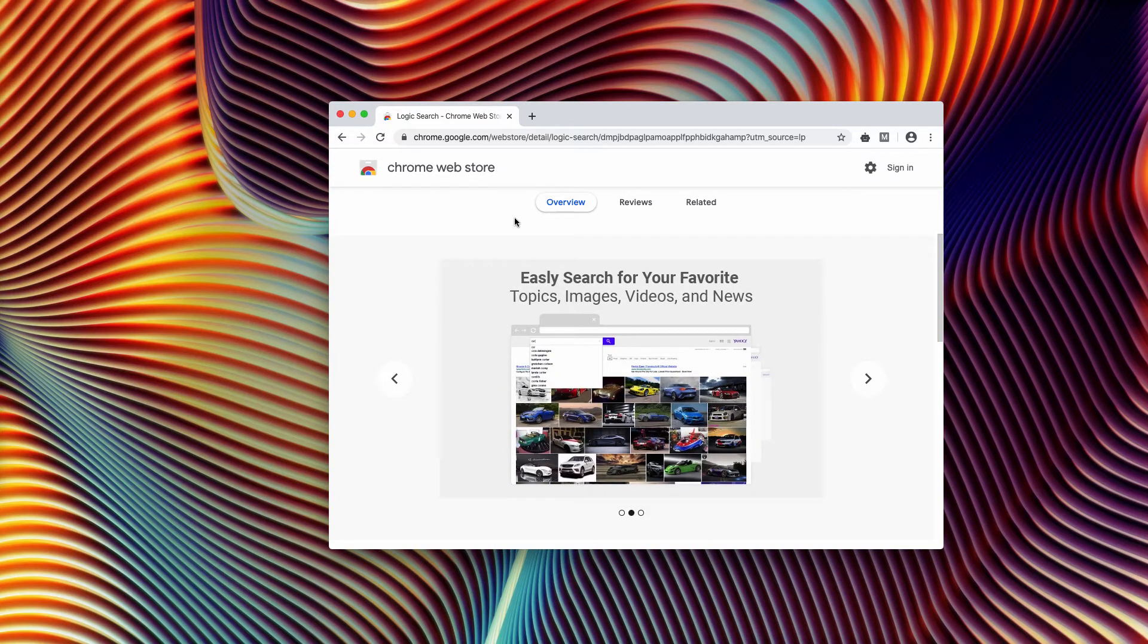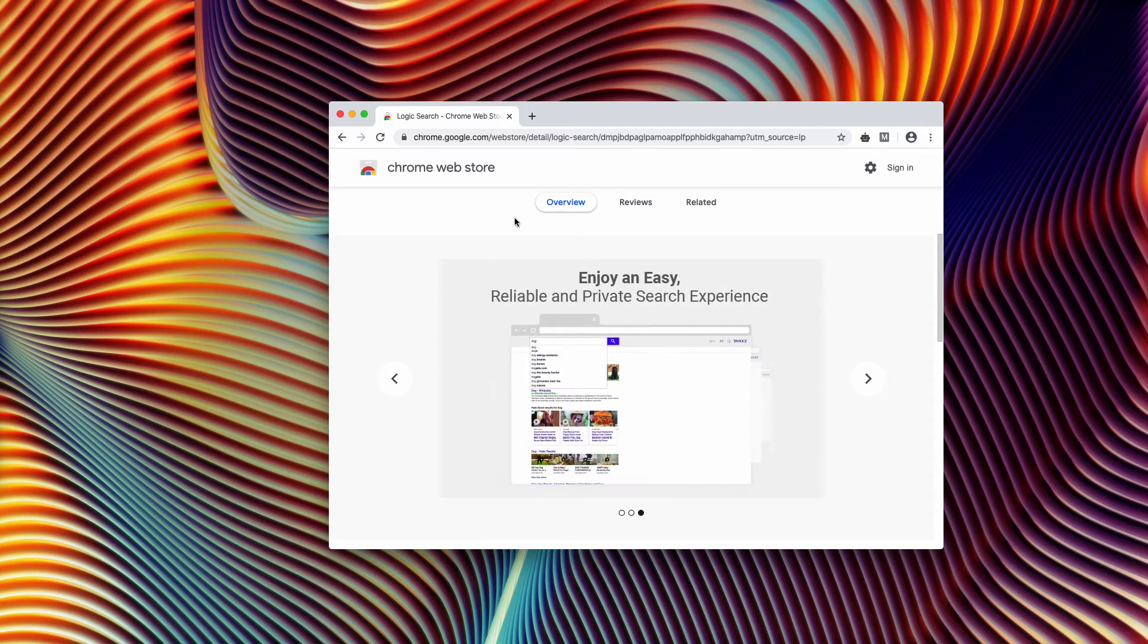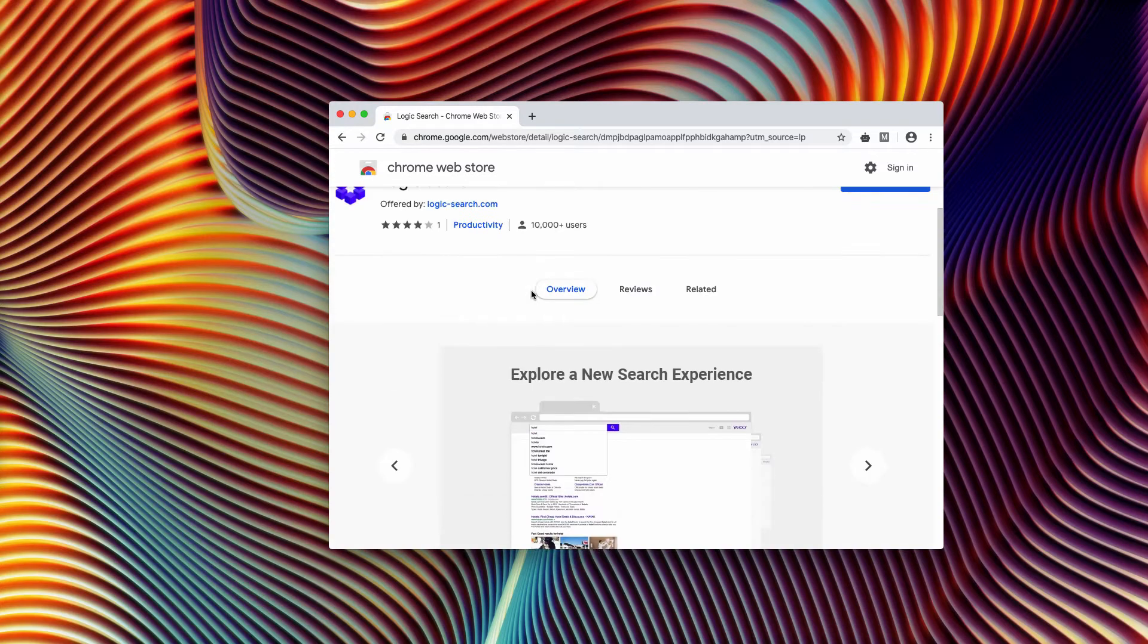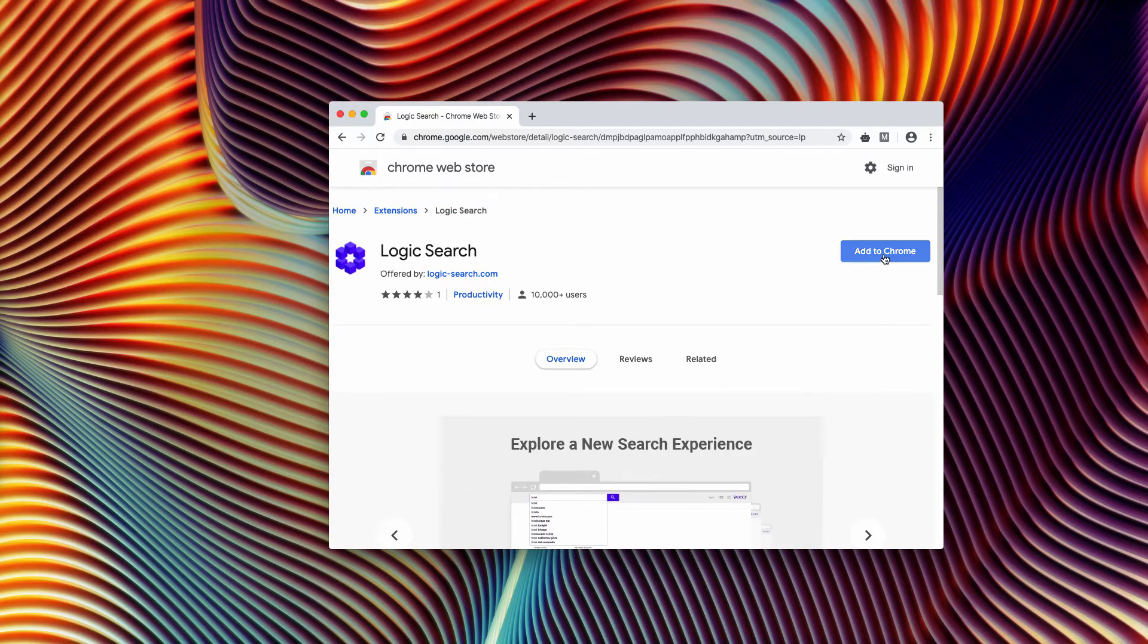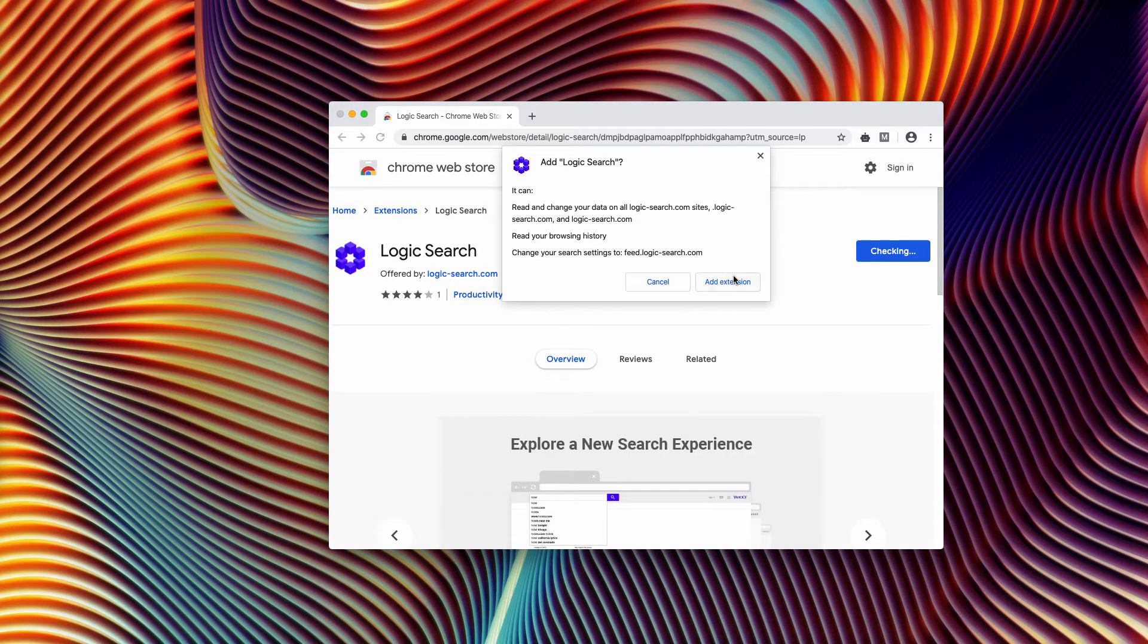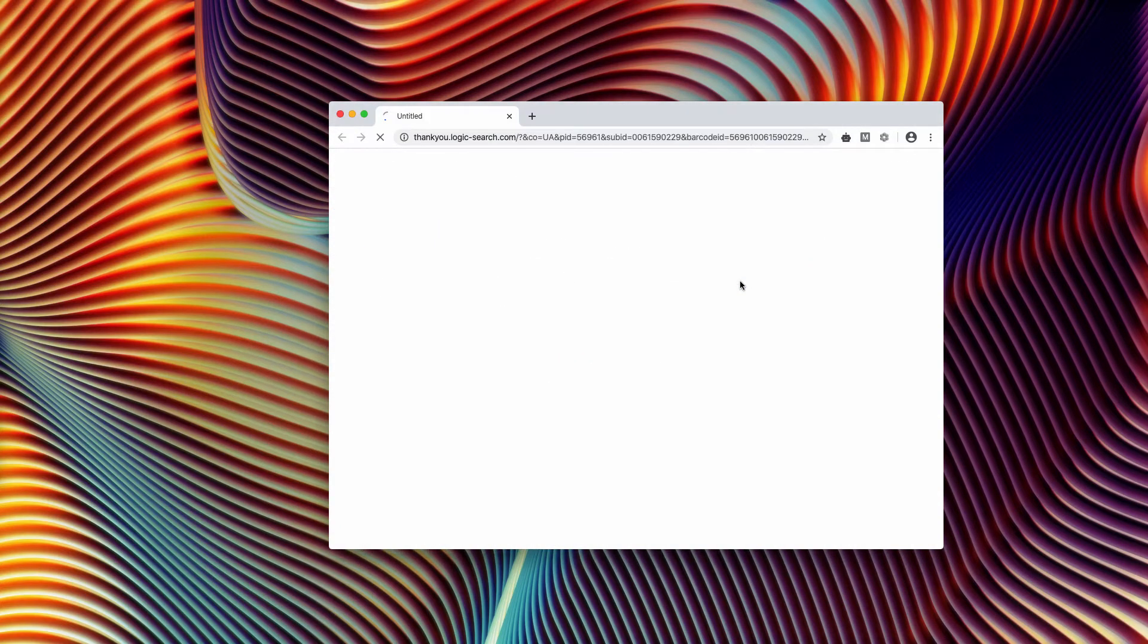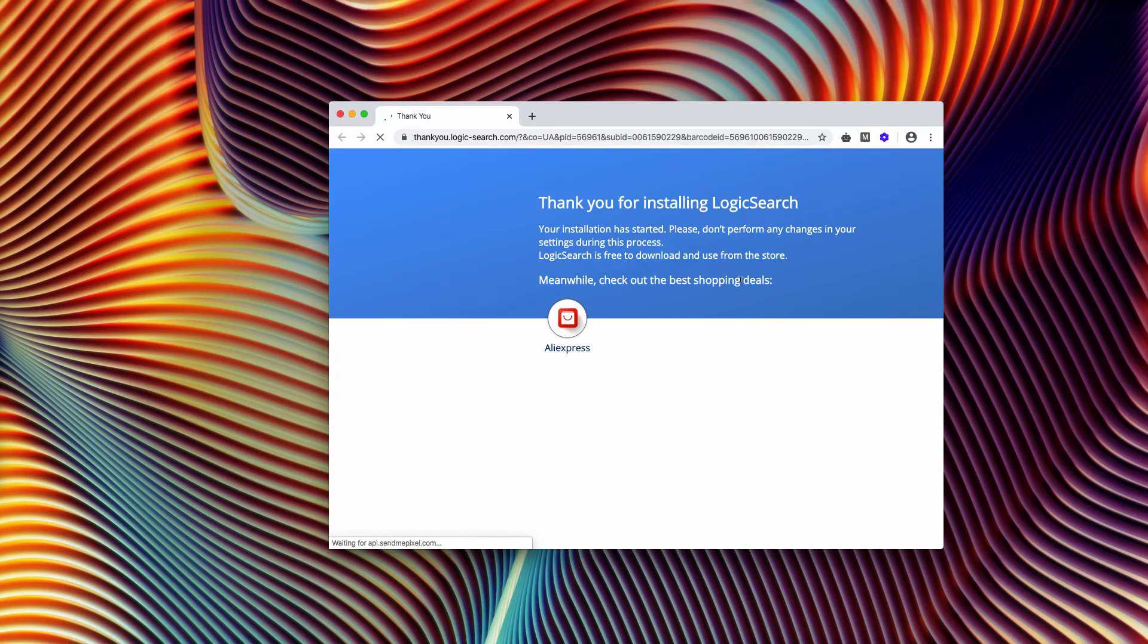So be very careful not to install this extension. If you have installed it, or if it was installed without your direct participation, make sure you immediately remove it from Google Chrome.